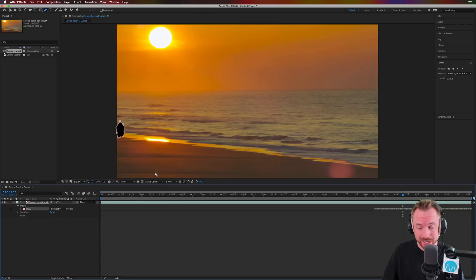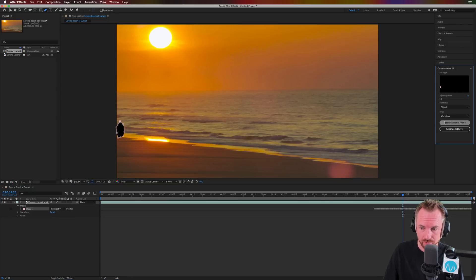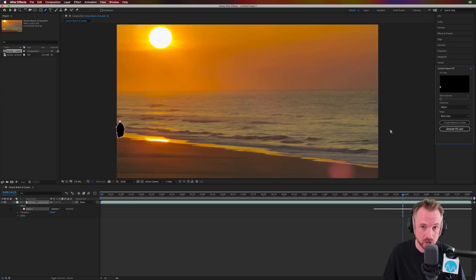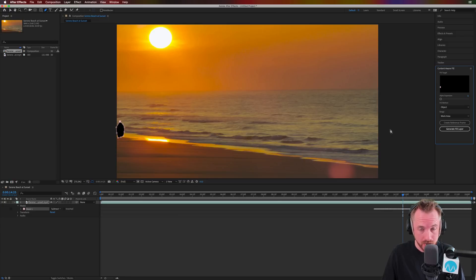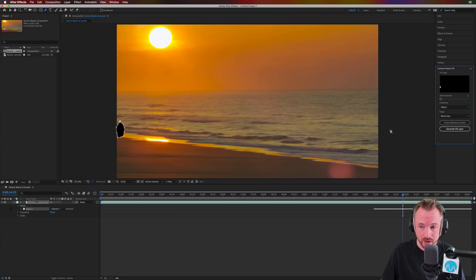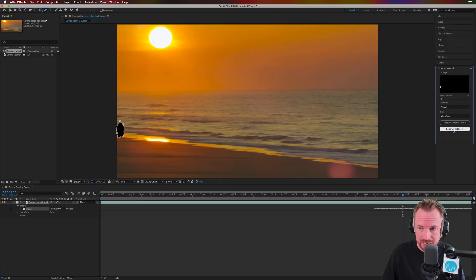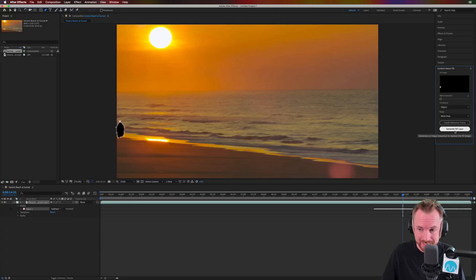So Content-Aware fill, which is over here in After Effects, works pretty much exactly the same as Photoshop's Content-Aware fill for photos, but this time it's using motion and video. Really clever stuff. And all you've got to do to make it work is click this one button here: generate fill layer. It's as easy as that.